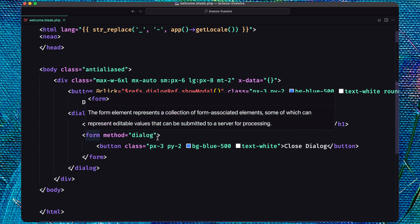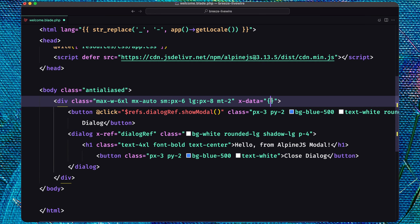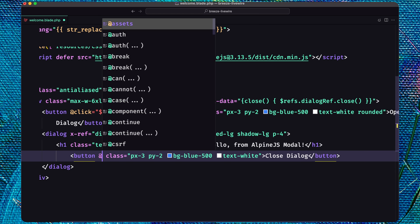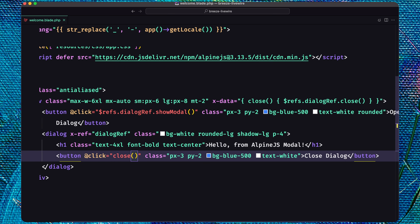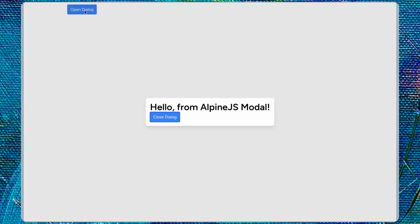We can also, instead of the form, create a method to close the dialog. On x-data I'm going to create a close method that calls $refs.dialogRef.close. Then on the close button I'll add an on-click event to call this close method. Let's save, refresh, and test — open, close with the button, and also close by hovering the button and pressing Enter. We can also close with Escape.